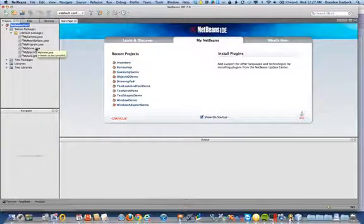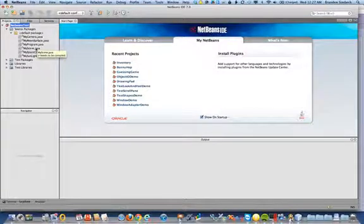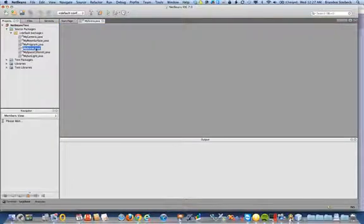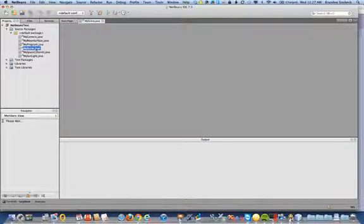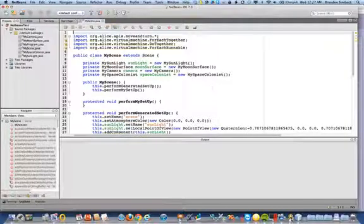The method that we're looking for that does most of our work is the run method. And it is located in the my scene dot Java file.